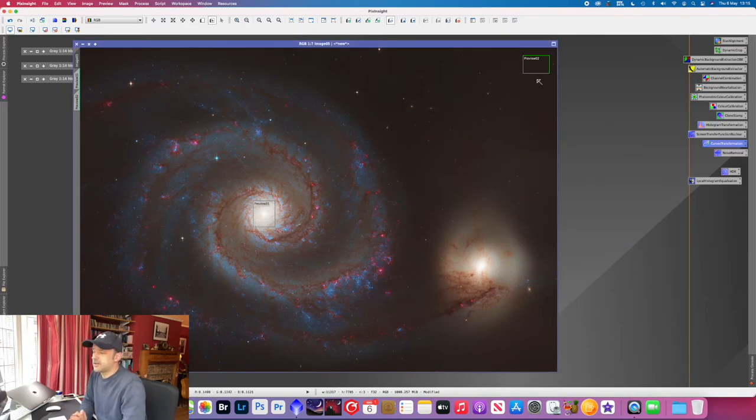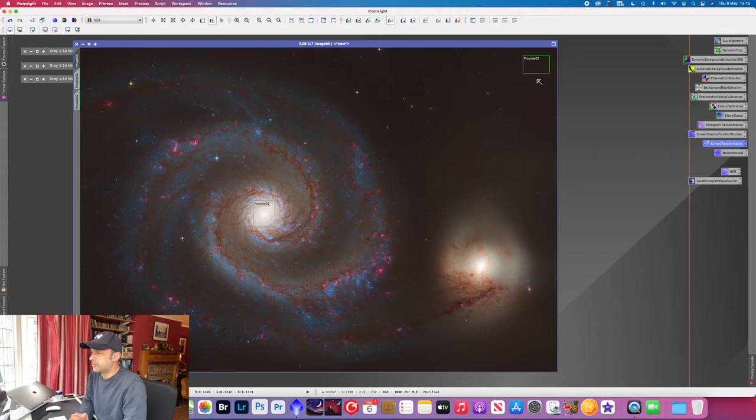So that's pretty much it. Just a whistle stop tour through the processing of Hubble images using PixInsight.